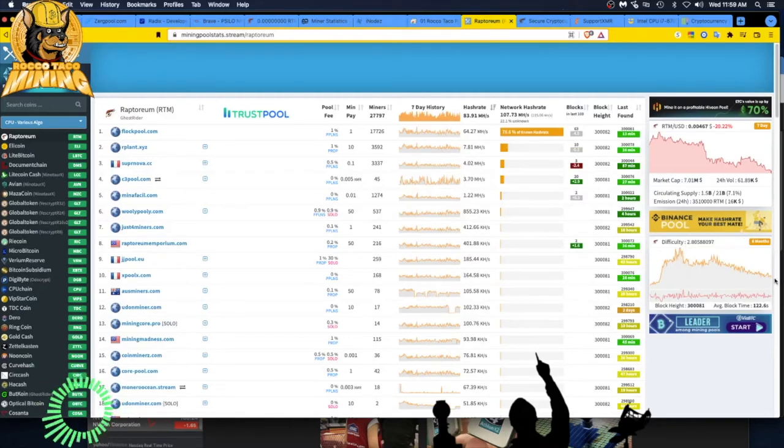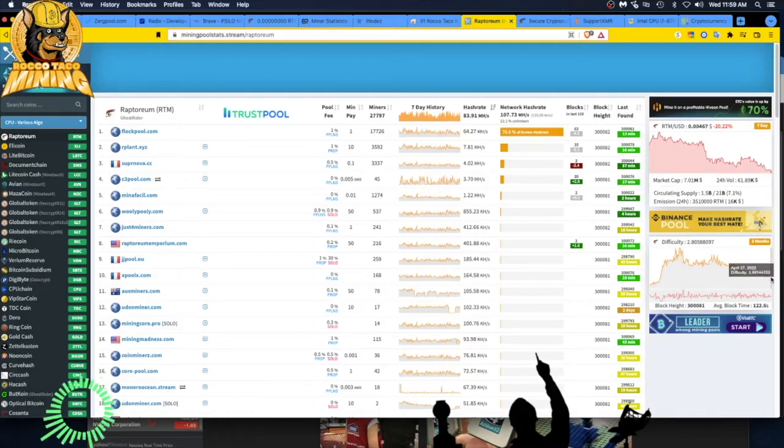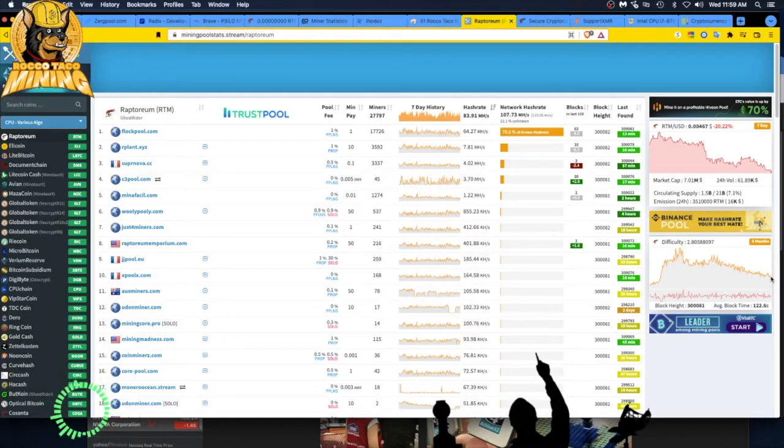We're down to, what are we at? Oh, my God. Jeez. Three, four. About four right now. Let's see. Four. Yeah, 4.4. That's a big drop.